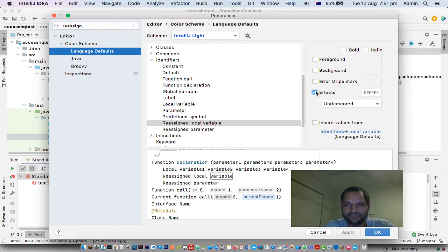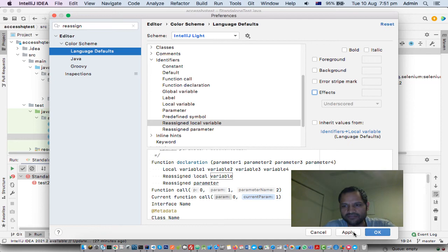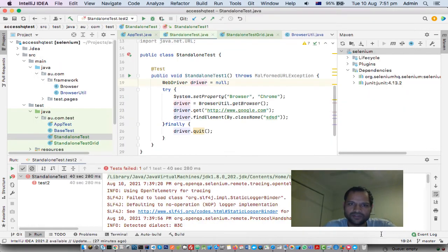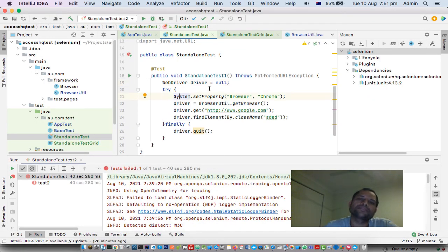Untick it, click apply, and click OK. The underlines will be removed. Thanks for watching this video.